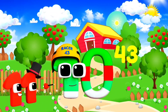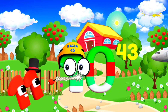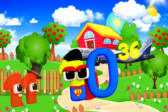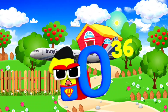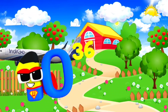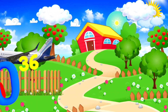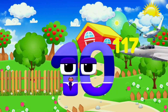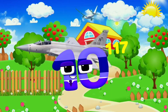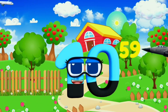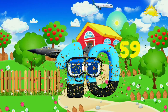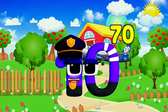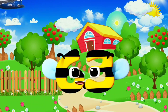Ten Tredecillion, with 36 zeros. Equals. Because I'm Octo-Trigintillion, with 117 zeros. One Hundred Octodecillion. I'm Quatuorvigintillion, and I have 70 zeros.